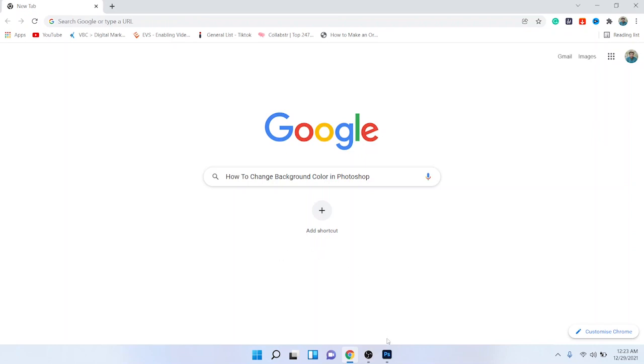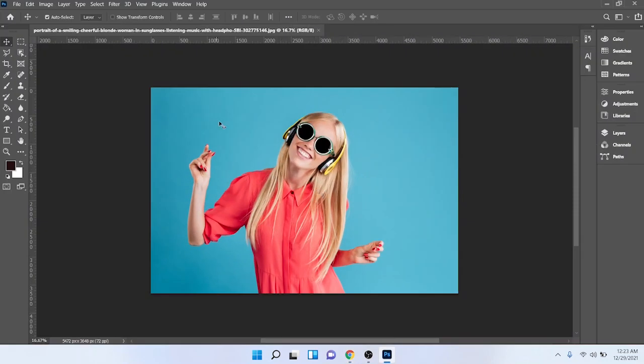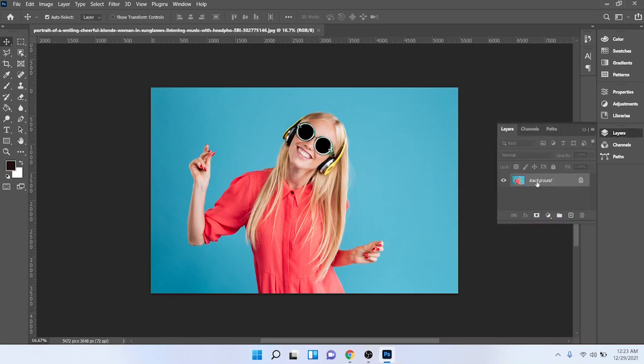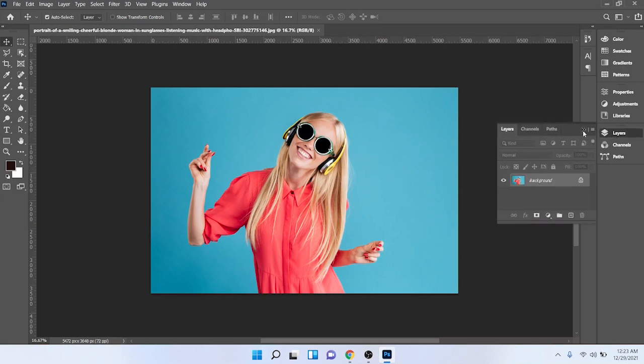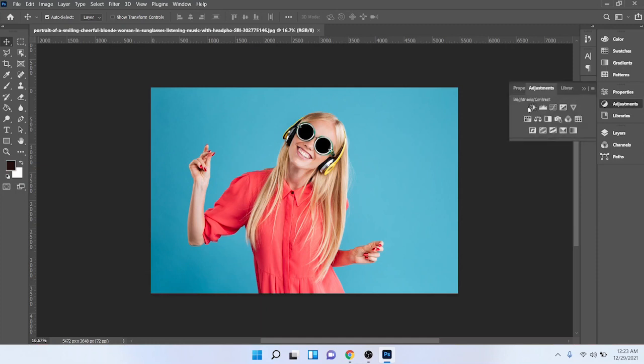First you need to open Photoshop. I already opened an image. Then you need to click on layers. You can see that I am on the background layer. First you need to click on adjustments.